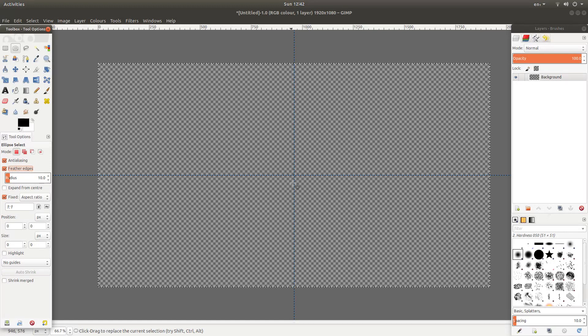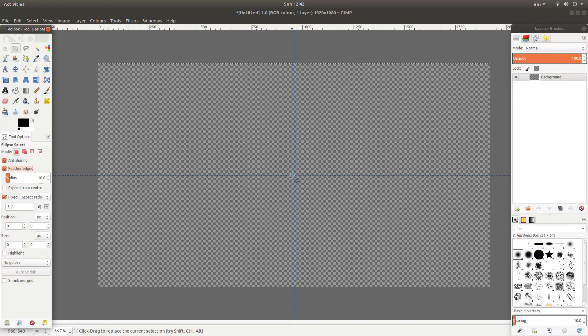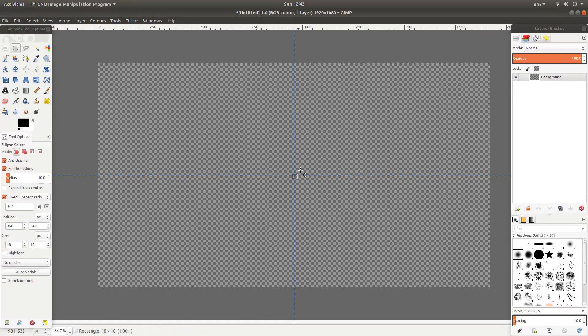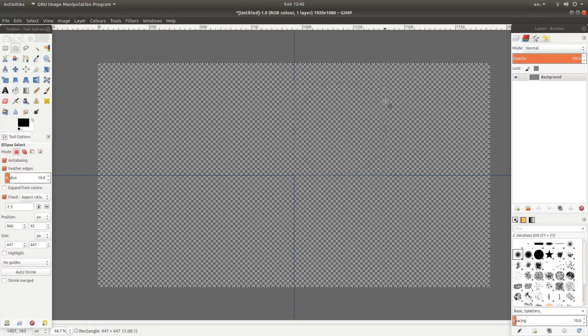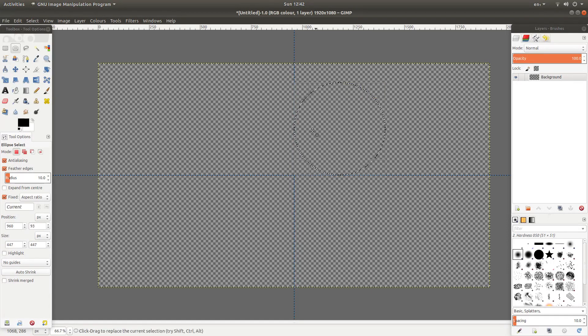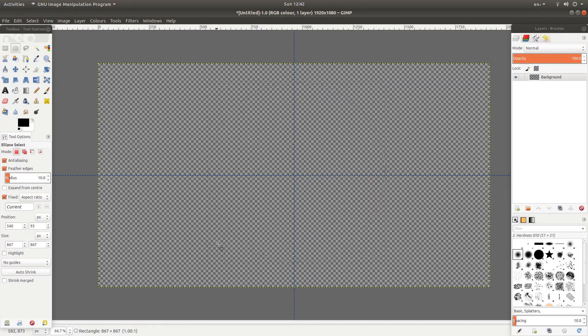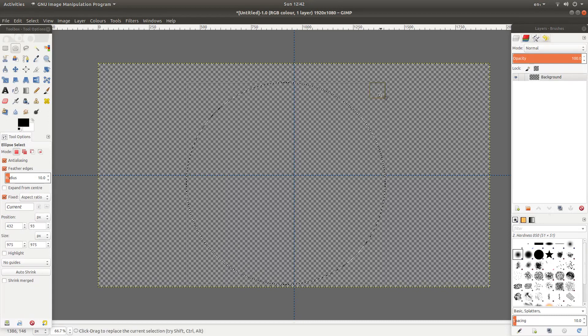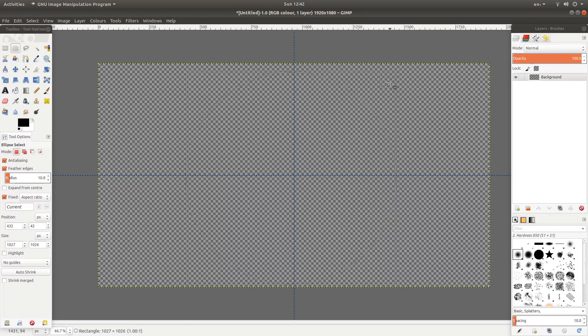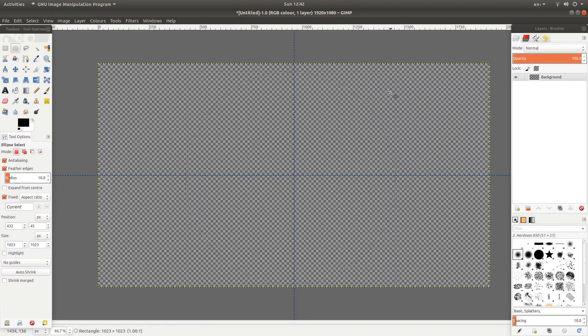Now place your pointer over the middle of your image. Hold down your left mouse button and just drag your mouse to increase the size of your circle. Using the little boxes. So by holding your mouse down over the little boxes and sort of get an idea roughly of the size that you want. So let's go with this sort of size.